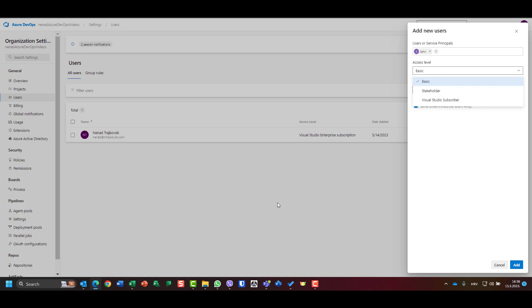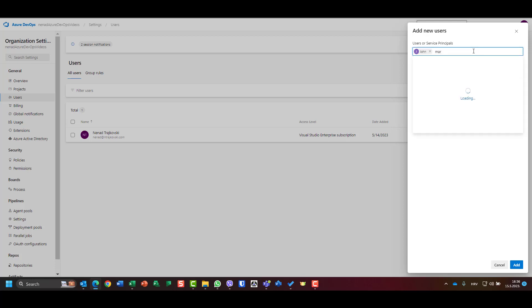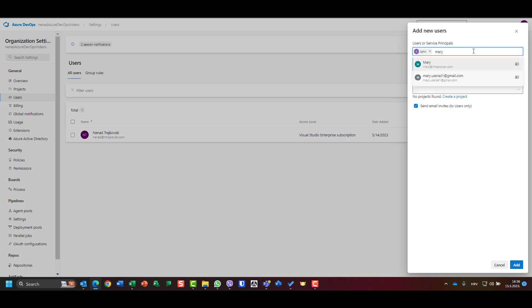But for the rest, like basic and Visual Studio subscriber, since I am going to approach this whole bunch of explanations as a project manager and I will talk with my team, I will use basic. Basic is great because everything that should be done in a project can be done by basic users. So I will call John, and I will say okay, Mary, but not that Mary, this Mary. Peter.